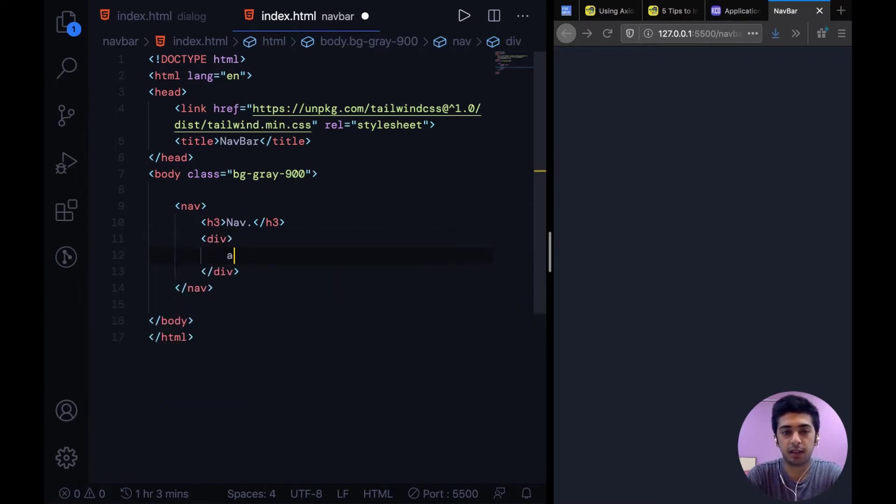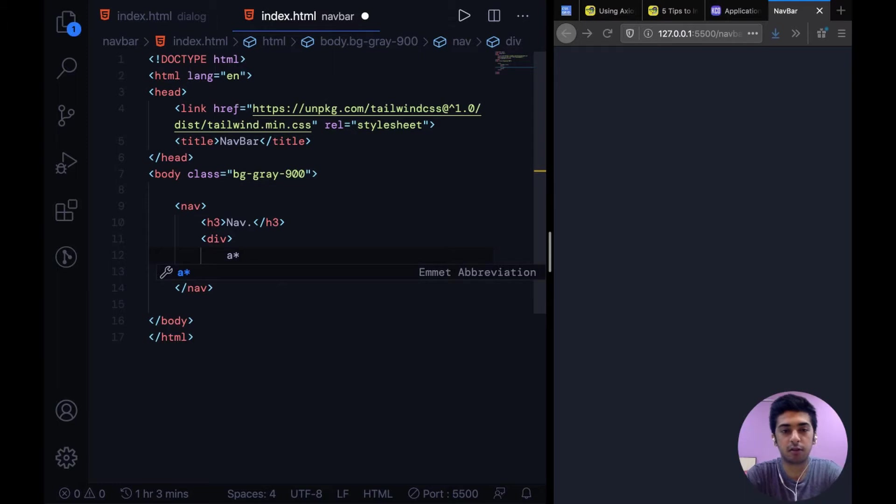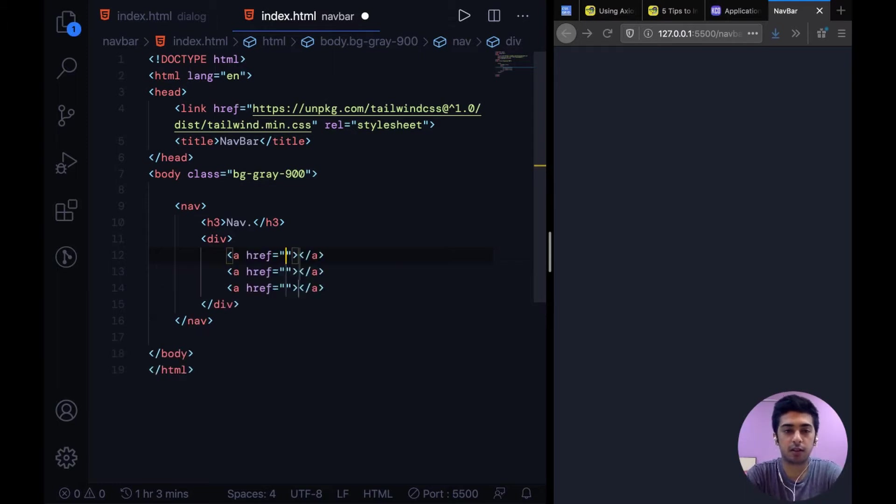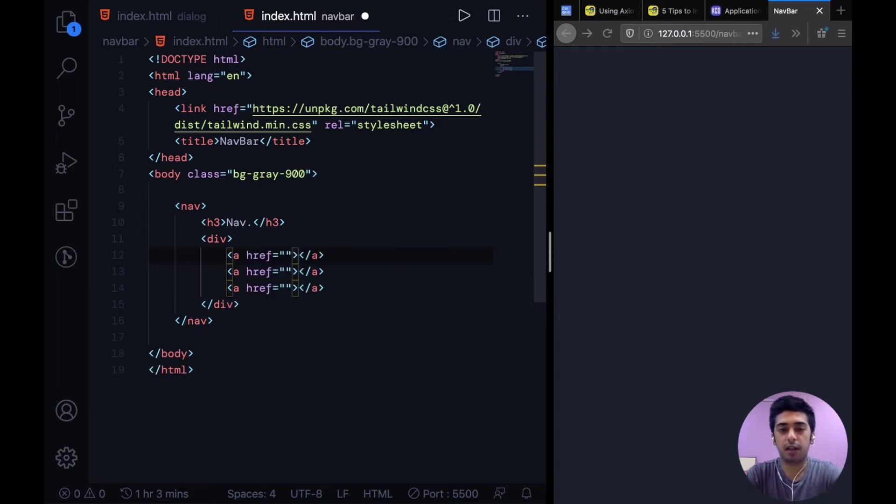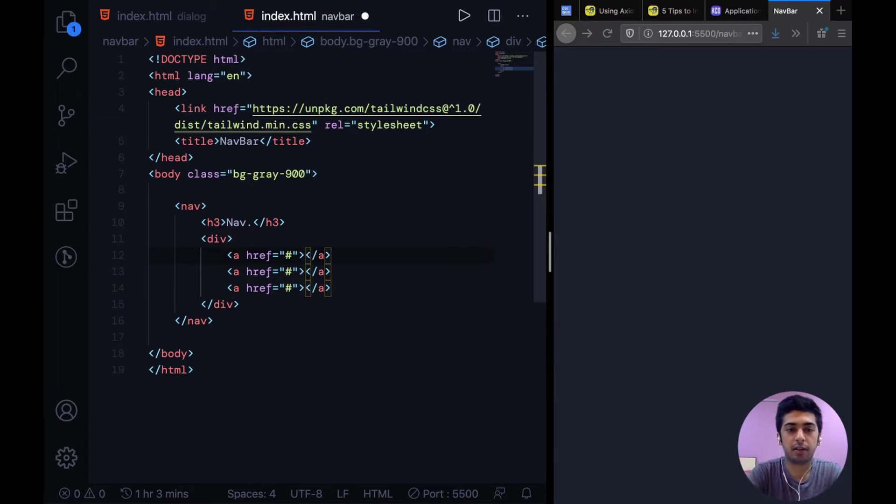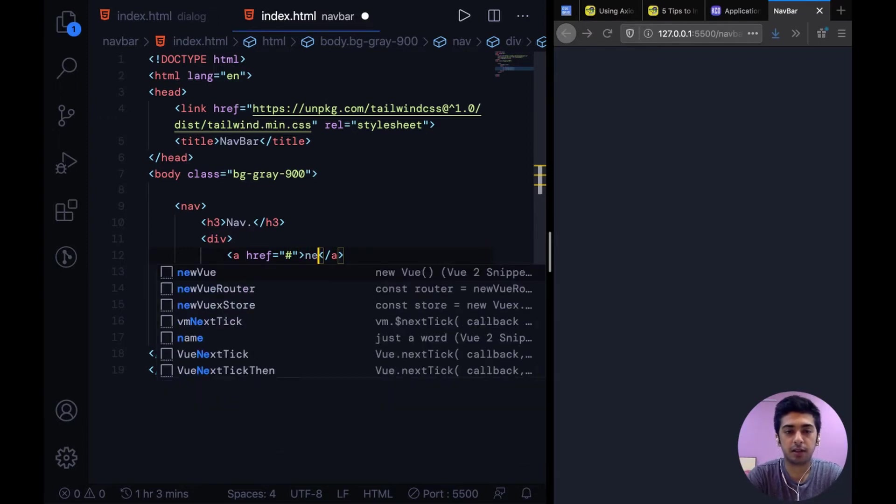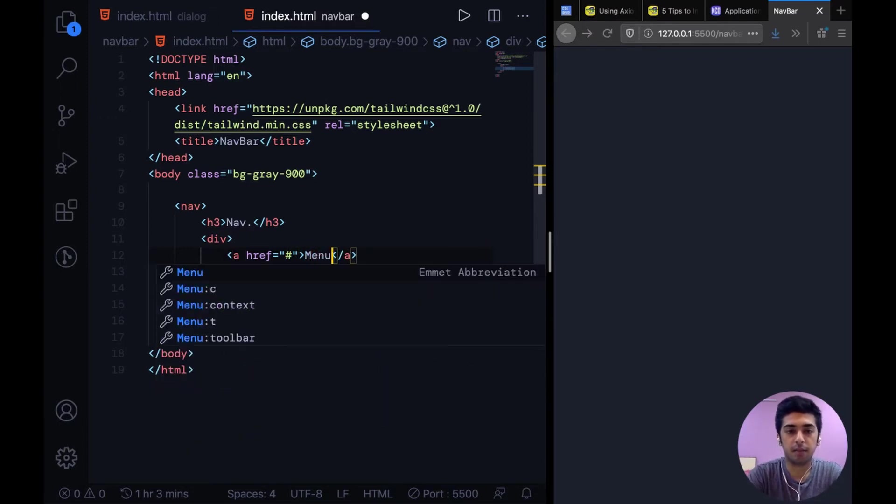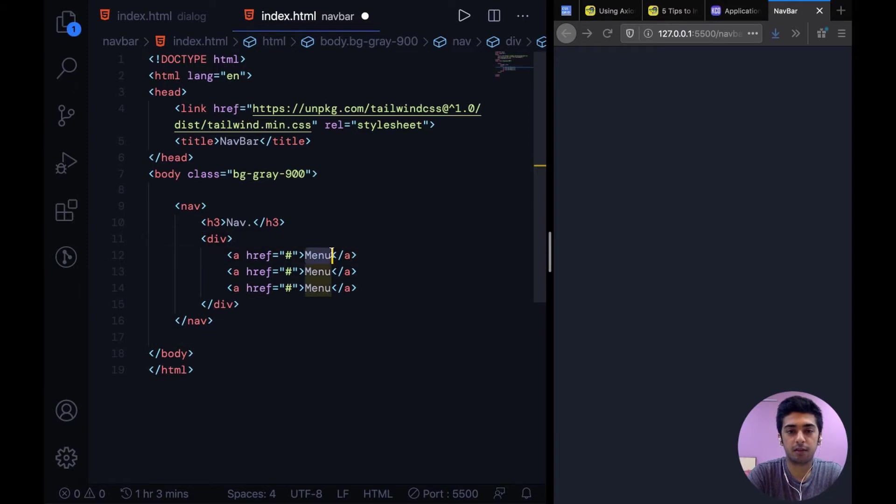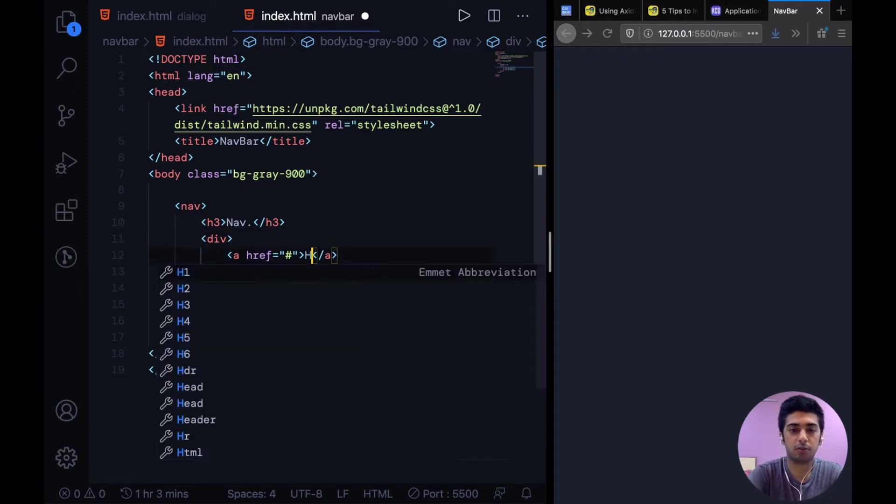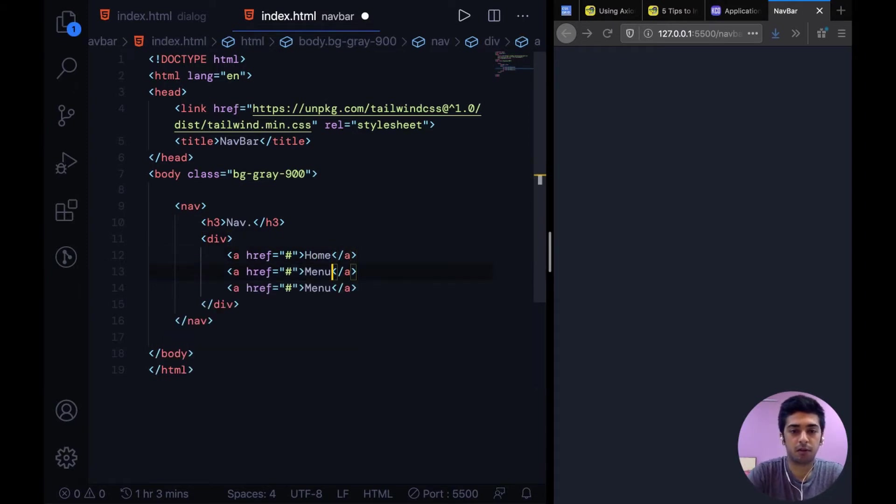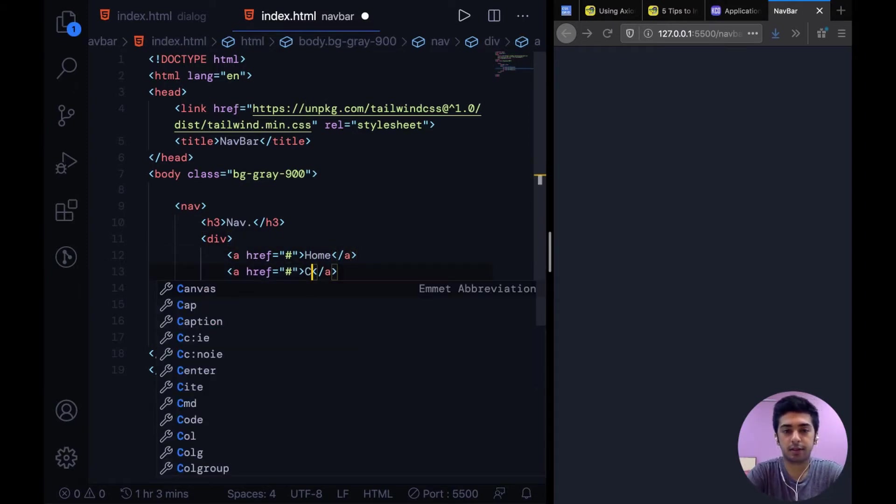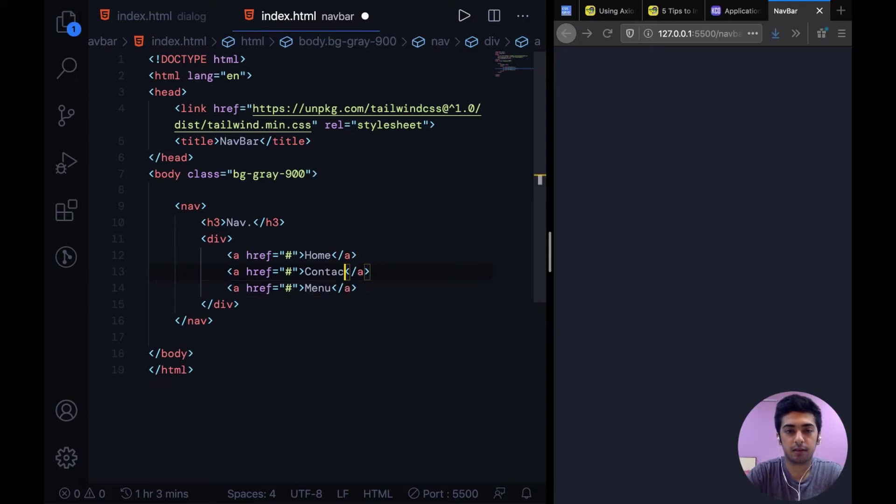And then we're going to have a div with 3 links. So we can say a into 3 and give them all a hash. And then we can say let's say menu whatever. You can say home, contact, about.